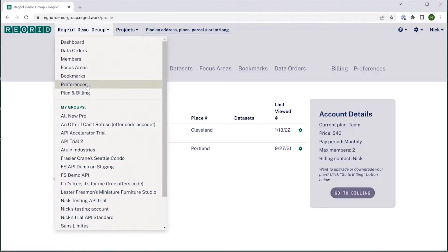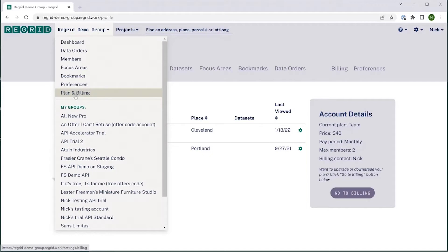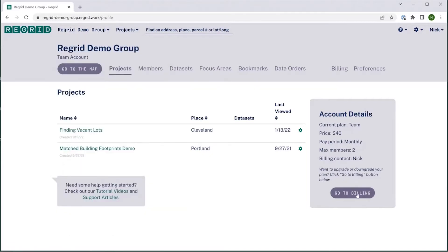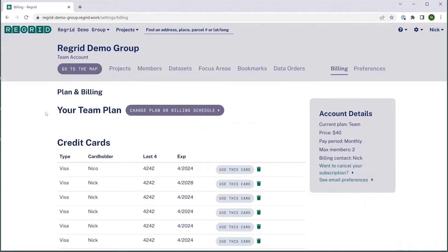Alternately, you can always click your group drop down wherever you are on the regrid platform and click plan and billing. Either way, that will take you to the billing tab where the rest of the billing information is stored and where these things like changing plans can happen.